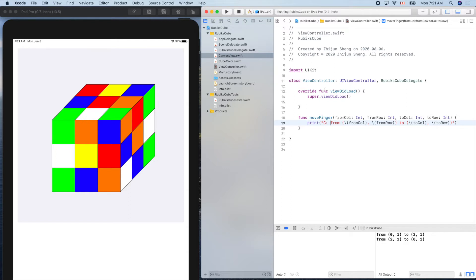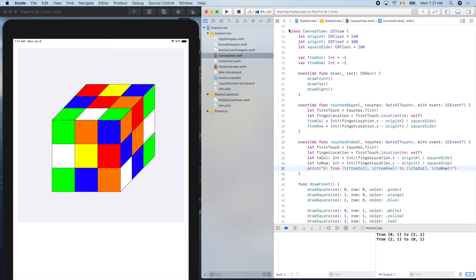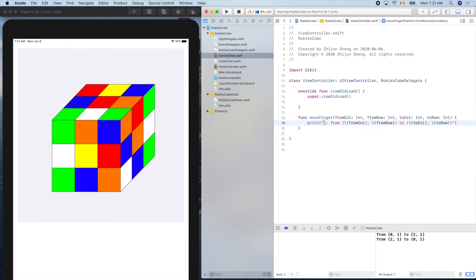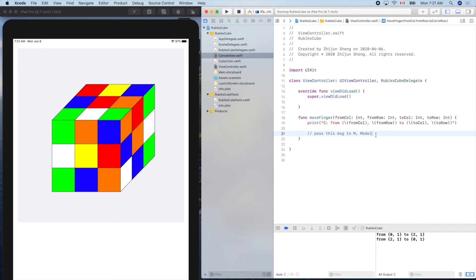And I'll modify that here, put a V here for view. So it means this starts from the view and eventually you will get here to the controller. And after that, we'll pass this message to our model to finish the task, rotation of a layer of our Rubik's cube later.